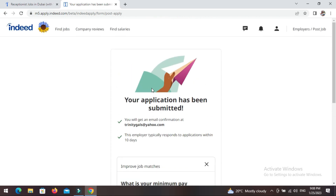Don't forget to send the right CV to the right job. You can't send a teacher assistant CV for a sales or marketing job. On Indeed, whenever you're applying for any particular job, change your CV and send the exact CV for each exact job. Bye bye, see you in another video!